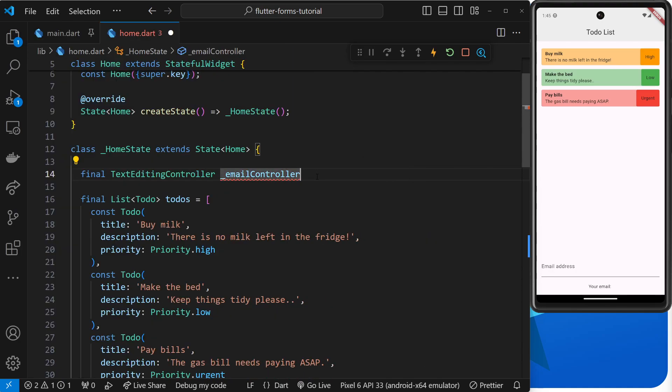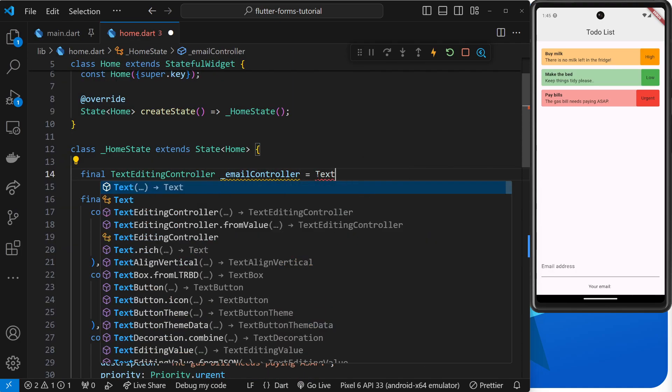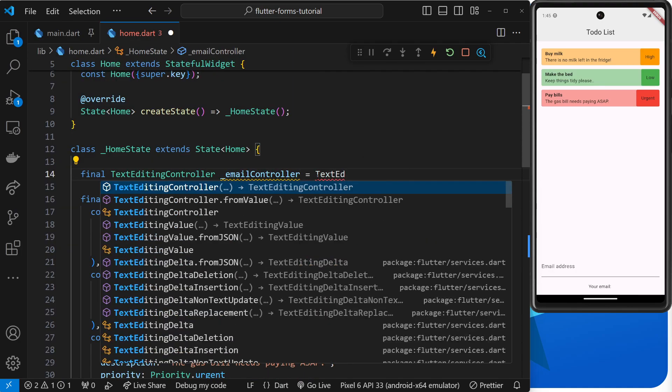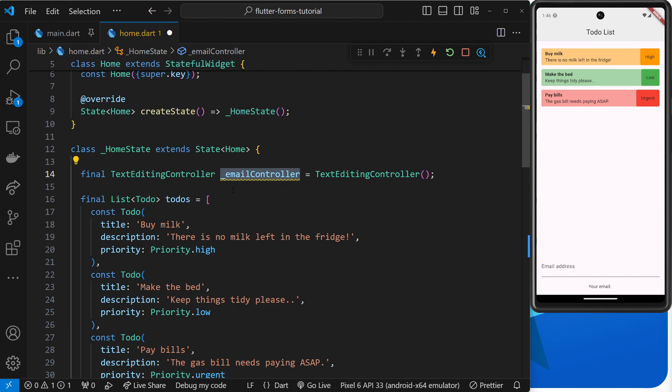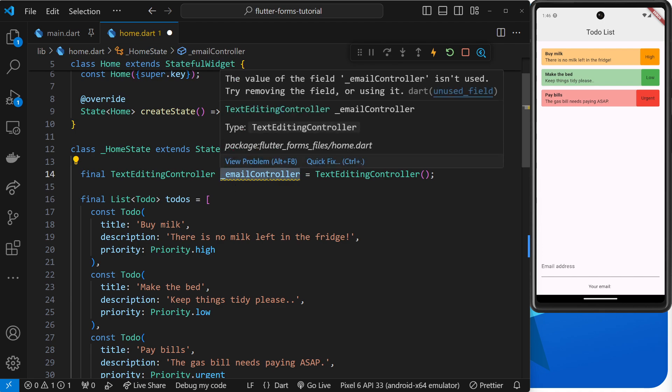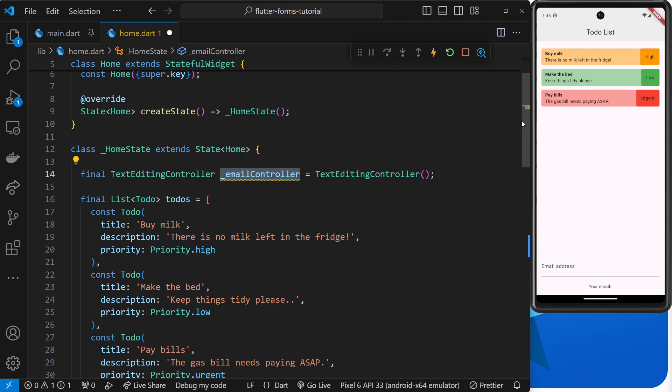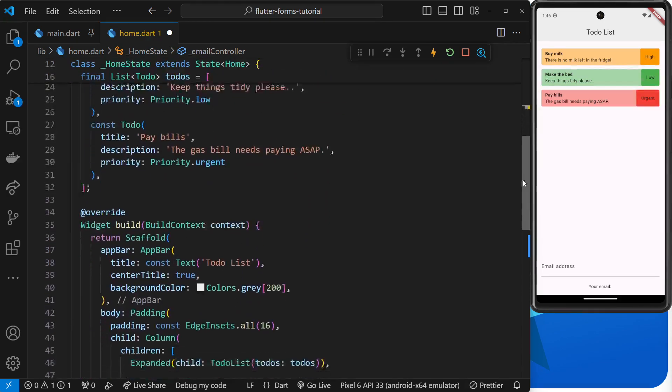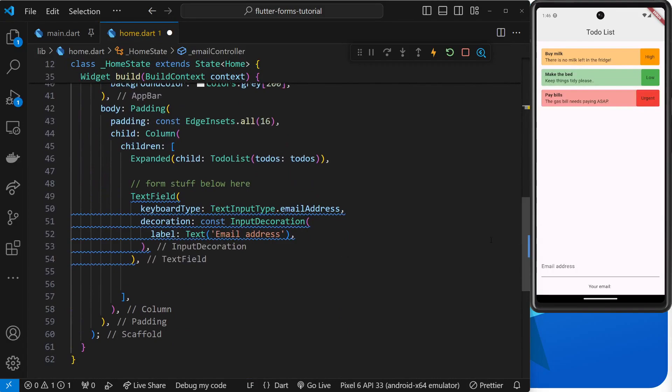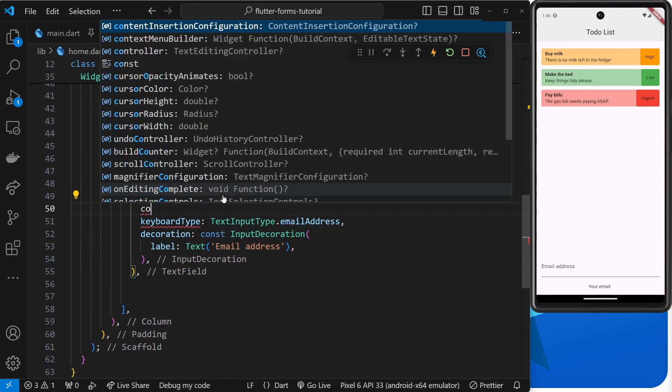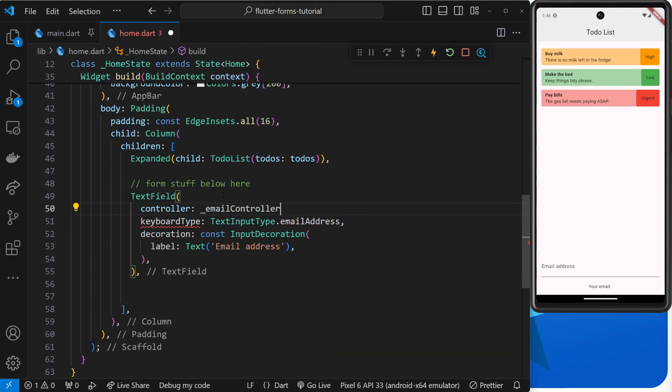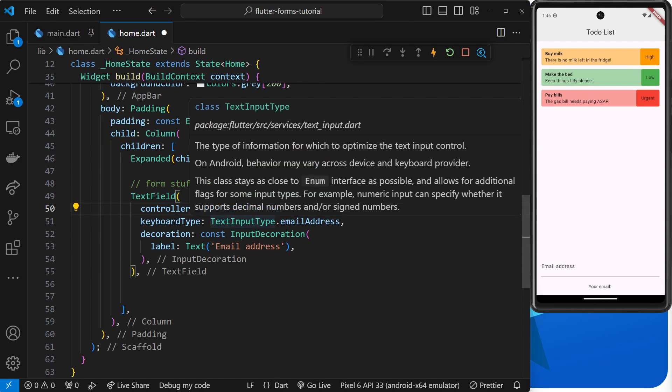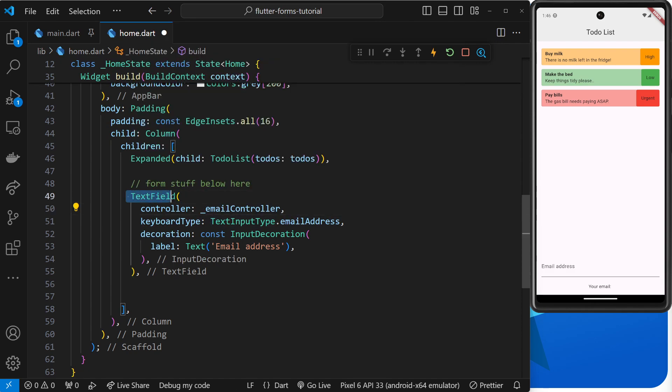And we'll set that equal to a TextEditingController. All right, so we have that now created. We just need to assign this to the text field. So I'm going to copy the name of this variable, head down here, and inside the text field we have a controller argument and we can set that equal to this emailController.